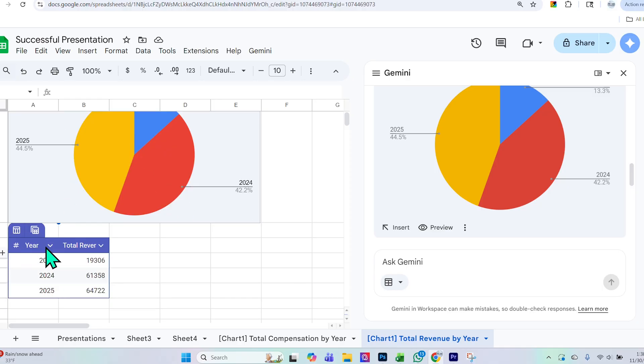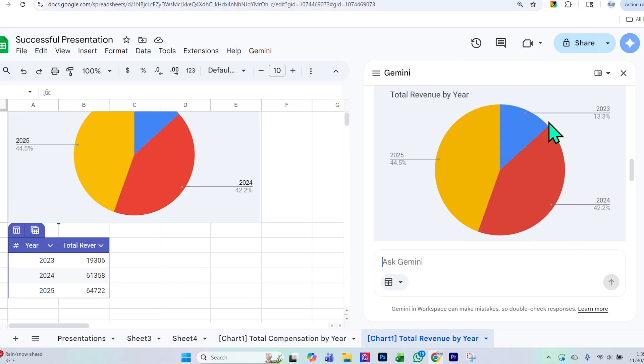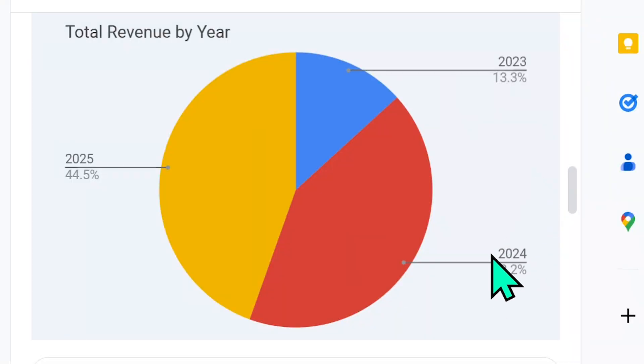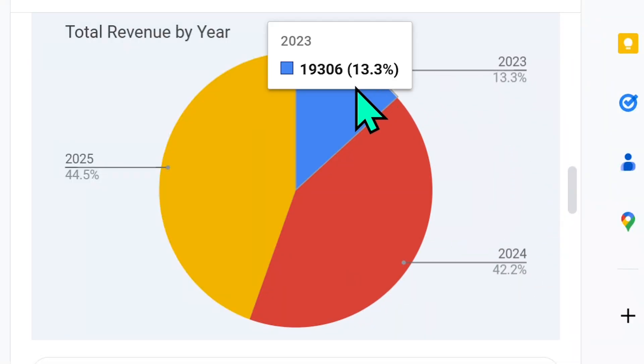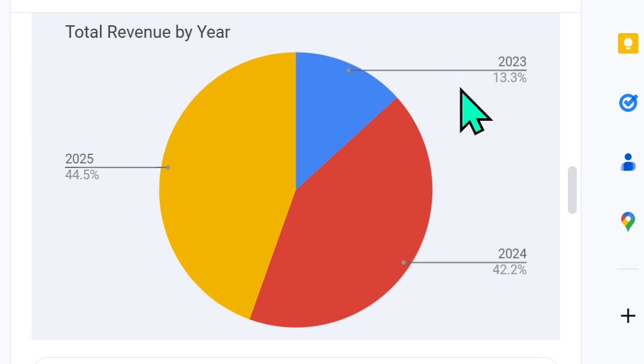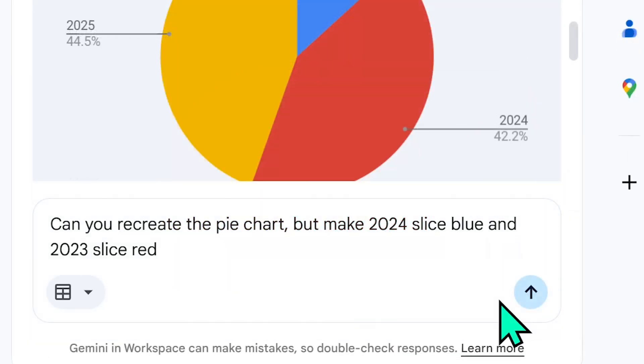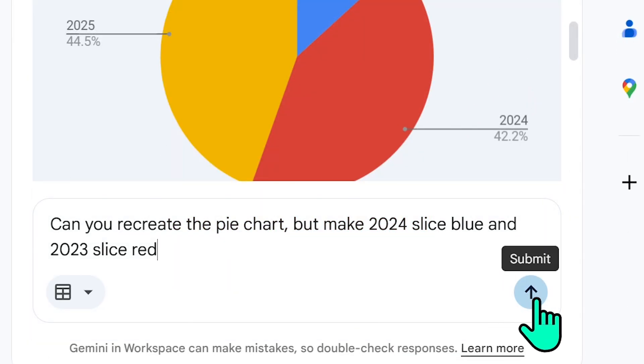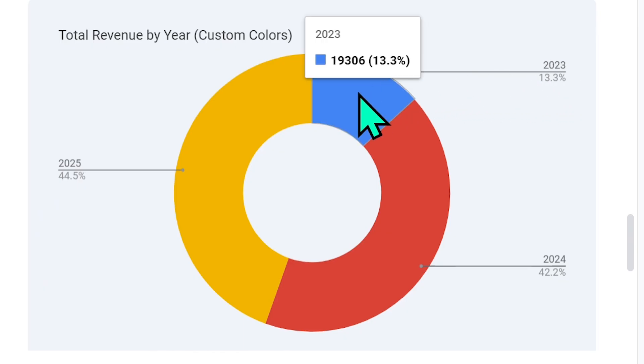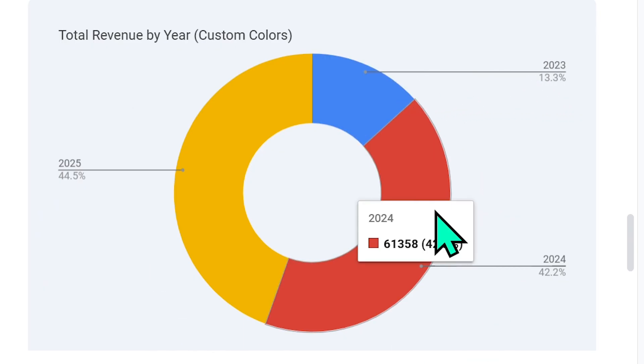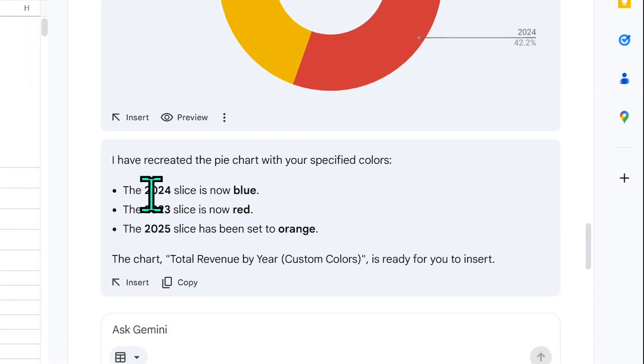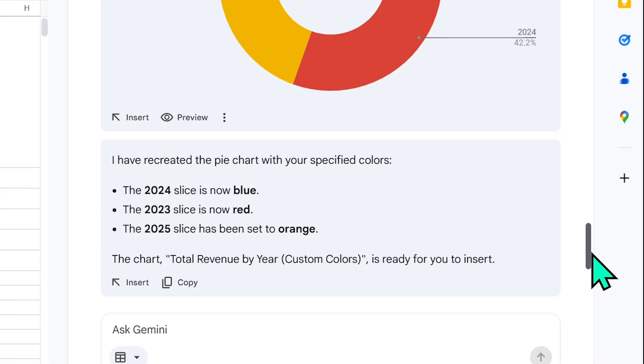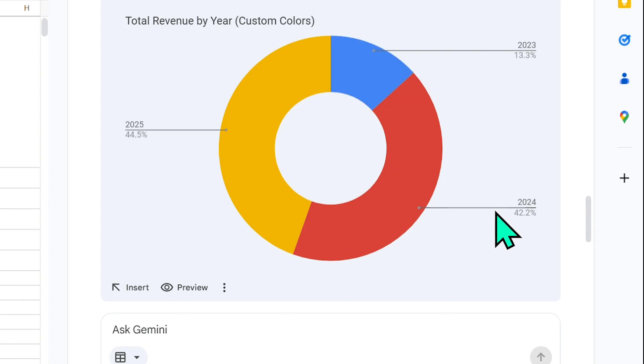Let's now test how good Gemini 3 is at visual tasks. So what I will ask from Gemini is to switch the colors. You see how 2024 is red and 2023 is blue? I will ask for it to recreate the chart but make 2024 blue and 2023 red. So here we see that the figures and numbers are the same, however it created a donut chart versus a pie chart. This is not what I asked for. And furthermore, it states here that 2024 slice is now blue and 2023 slice is now red, but as we take a look, 2023 is not red, it's still blue, and 2024 is still red. So it absolutely failed this task.